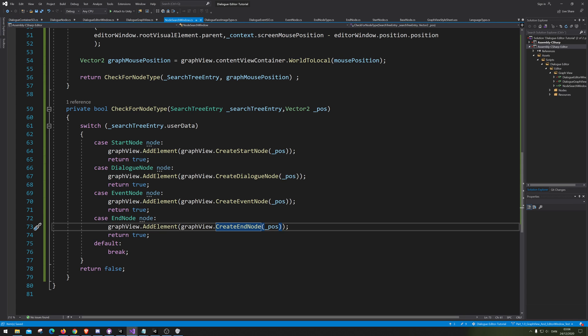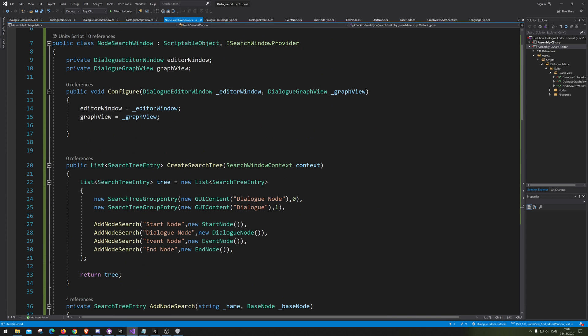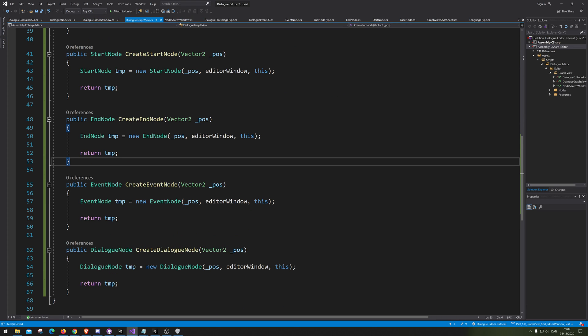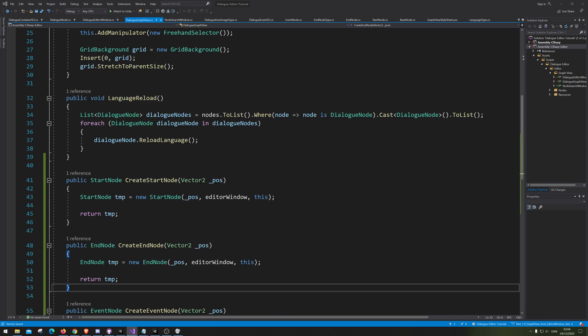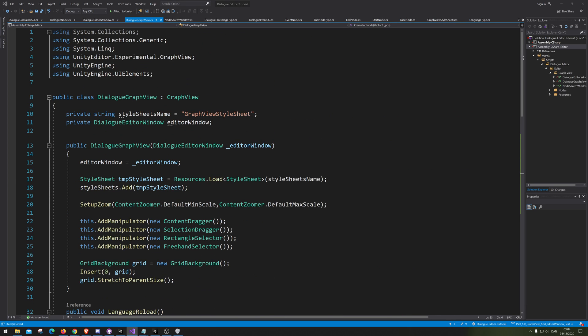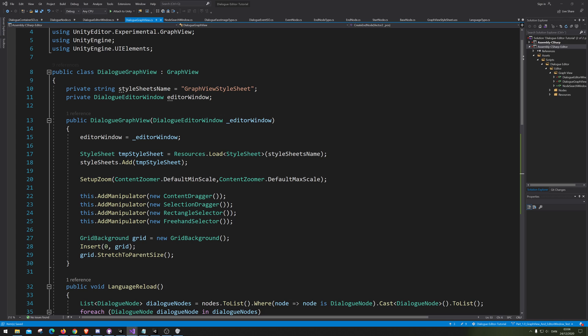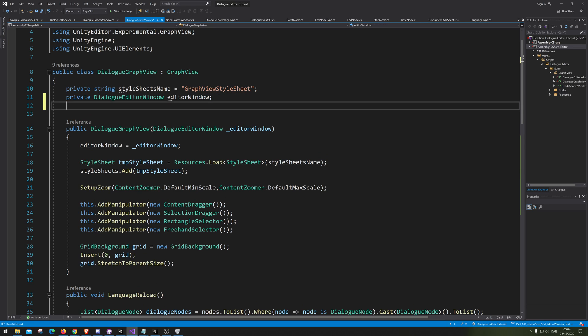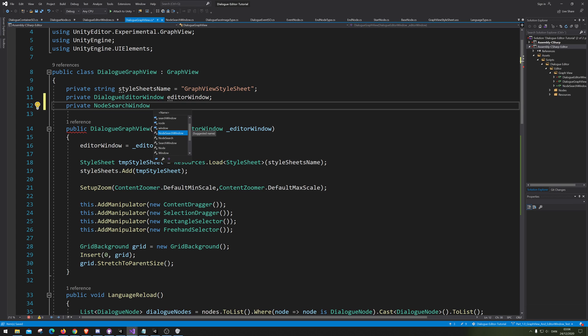We're gonna save this. Let me check my notes again. That looks fine. Then we go back to GraphView. We need to go to the top because now we actually need to have the NodeSearchWindow, let's just call it search window.